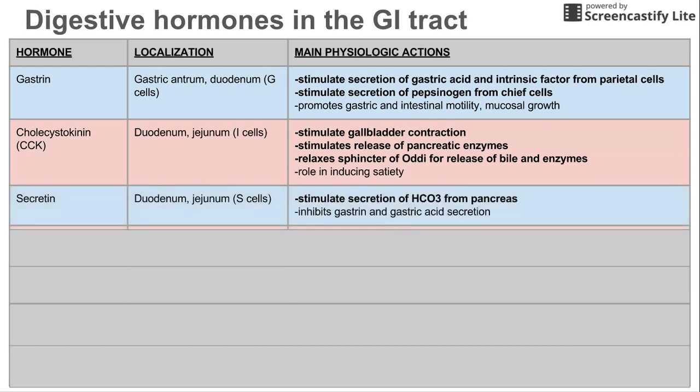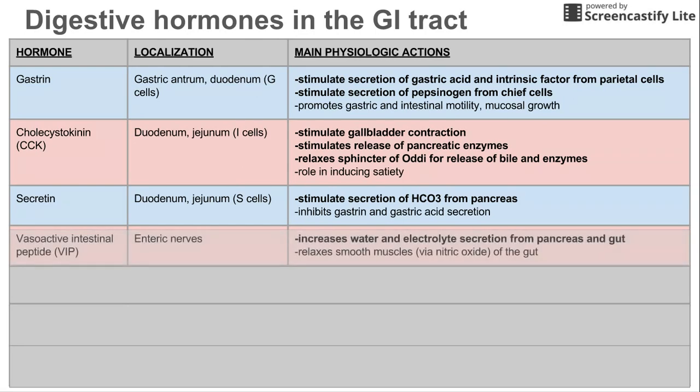The next hormone is secretin, which comes from S cells, also in the small intestine. This stimulates secretion of bicarbonate from the pancreas, which neutralizes stomach acid.